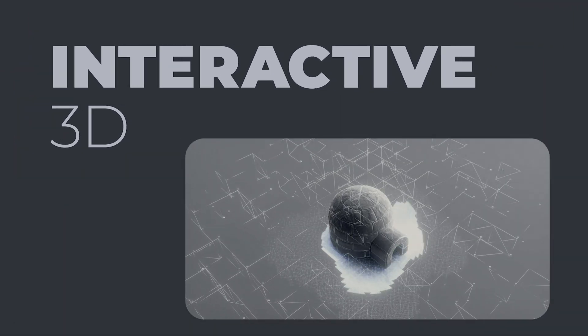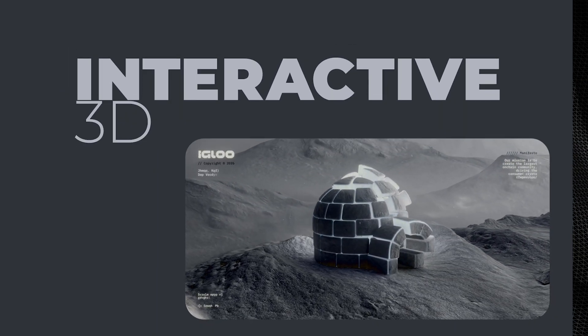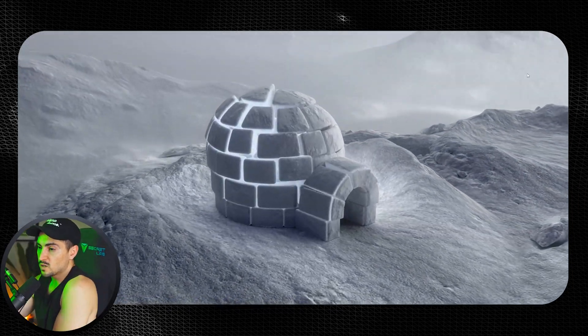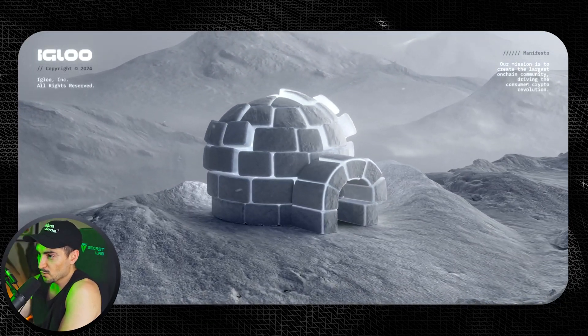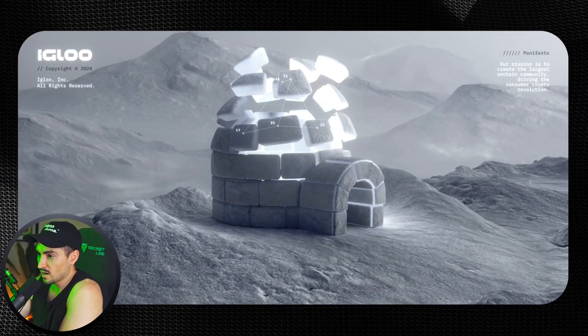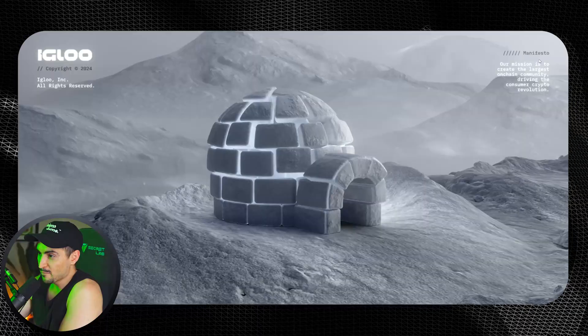The first trend is interactive 3D. With all the technology growing in the AR space and web being so much faster with animations, optimization, and 3D, this first site igloo.inc has a beautiful 3D animation — it looks like I'm in some Unreal Engine game.